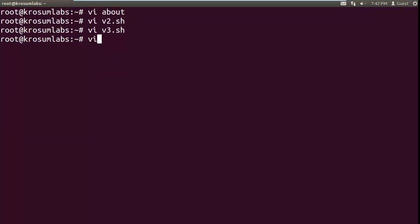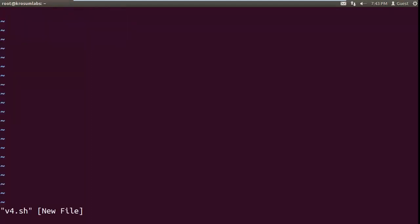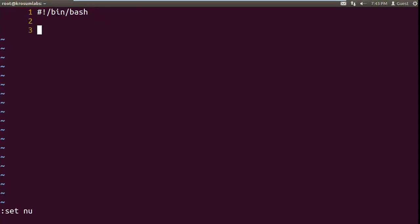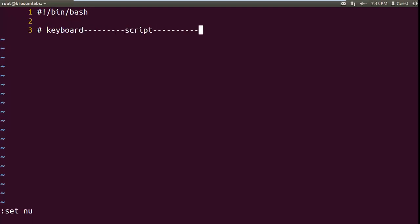How to declare the variable to interface input string. So you can compare this with the previous example — that EMP name or department, it's always constant. I want to interface my script to monitor. Here we know the echo command. How to interface from input stream to script — what is the command here? The command is the read command.